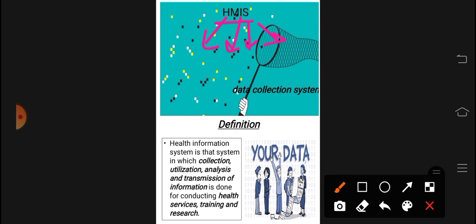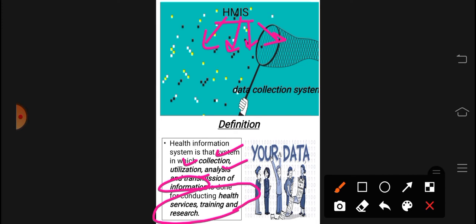Health Management Information System is a system in which there is collection, utilization, analysis, and transmission of information. Why do we collect, analyze, and transmit information? It is done for conducting health services, training, and research.